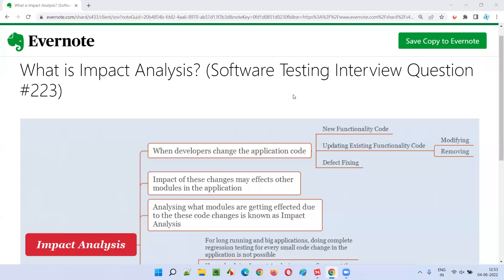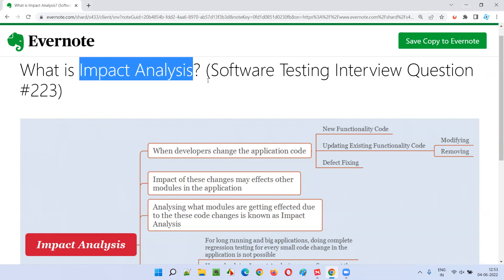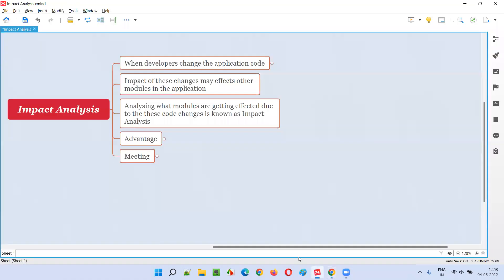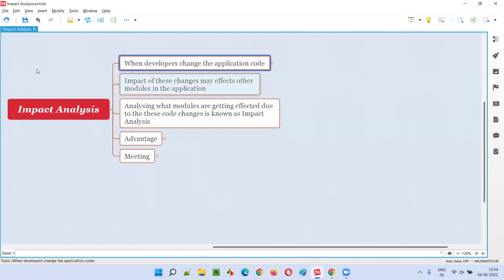Hello all, welcome to this session. In this session I am going to answer software testing interview question 223, that is: what is impact analysis? Let me answer.